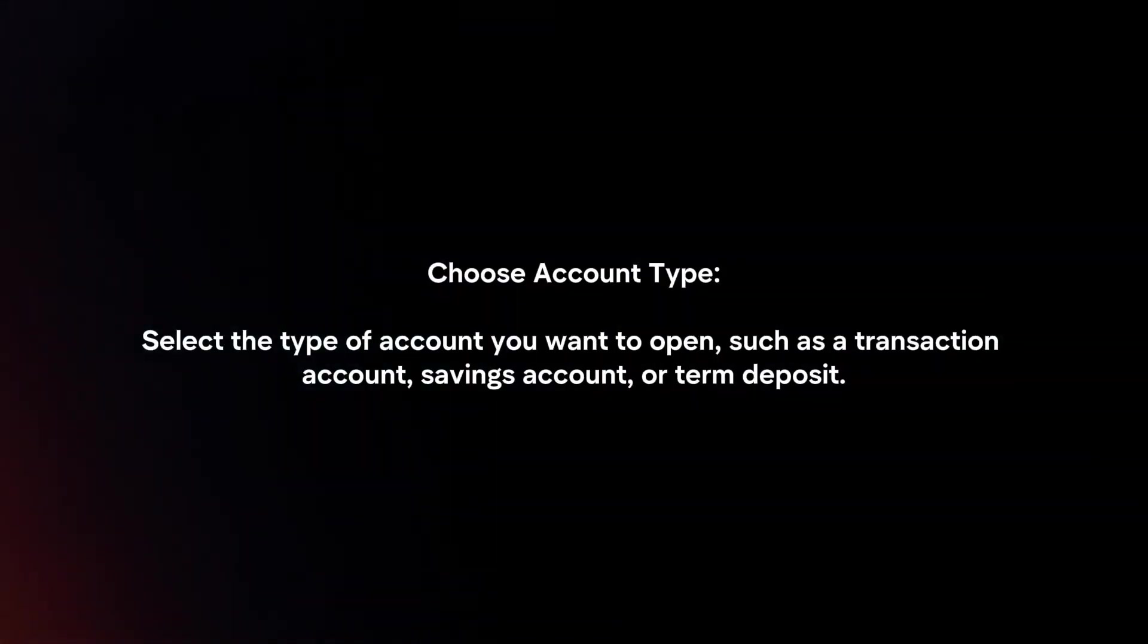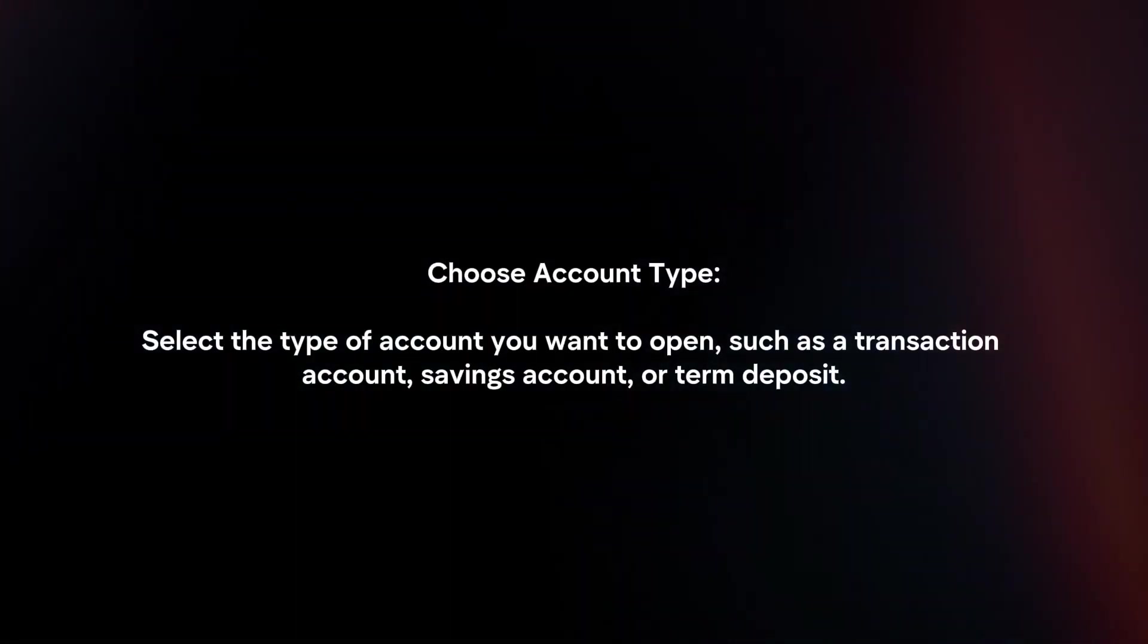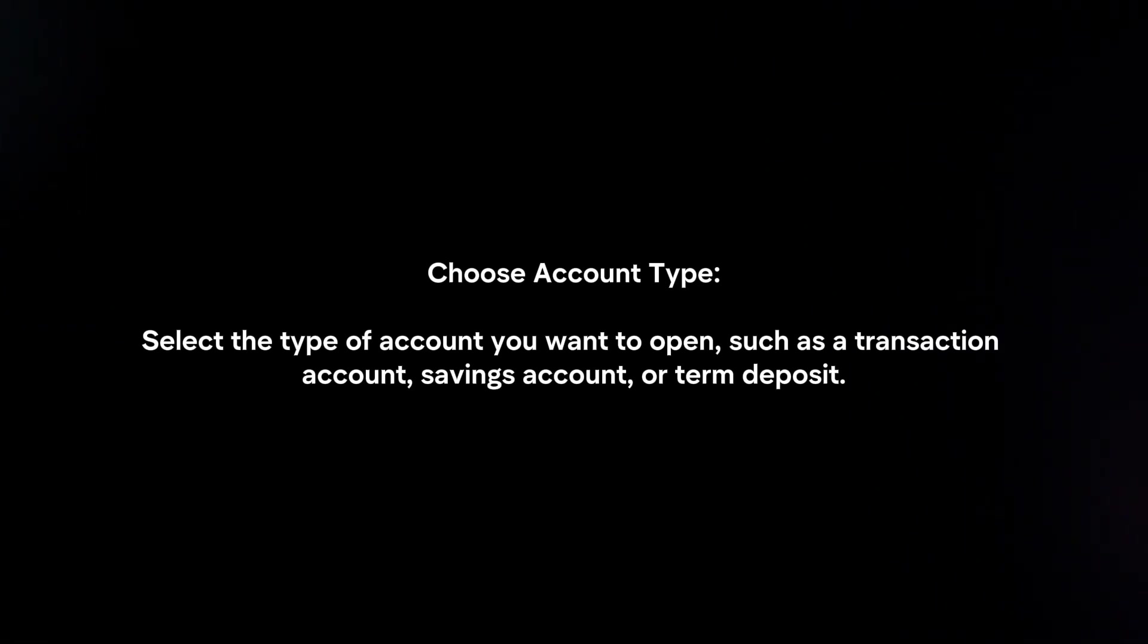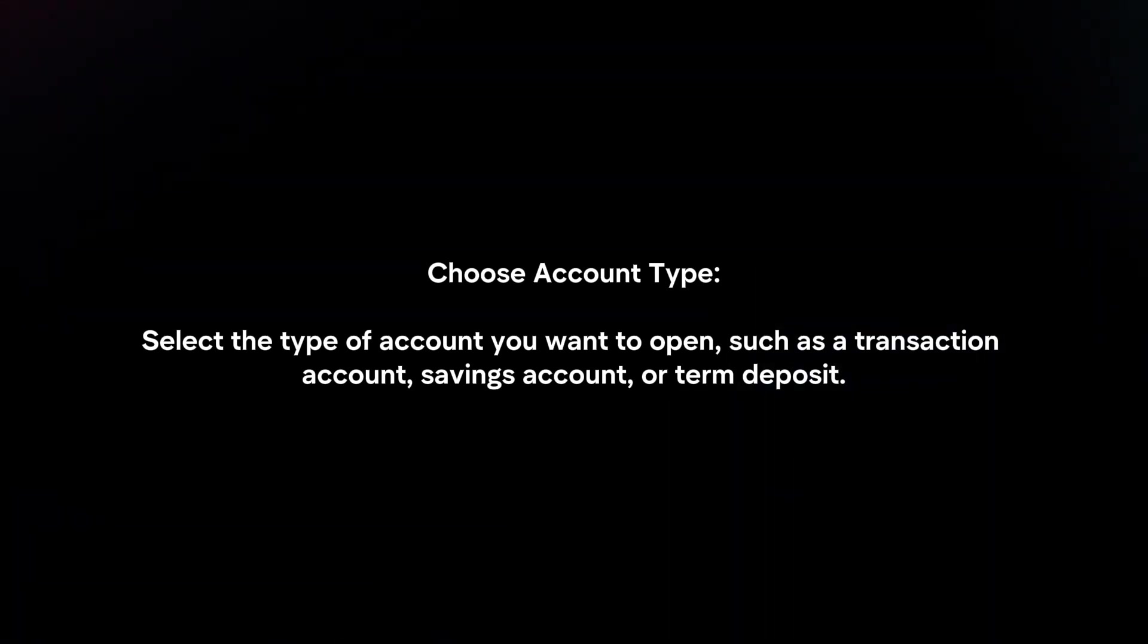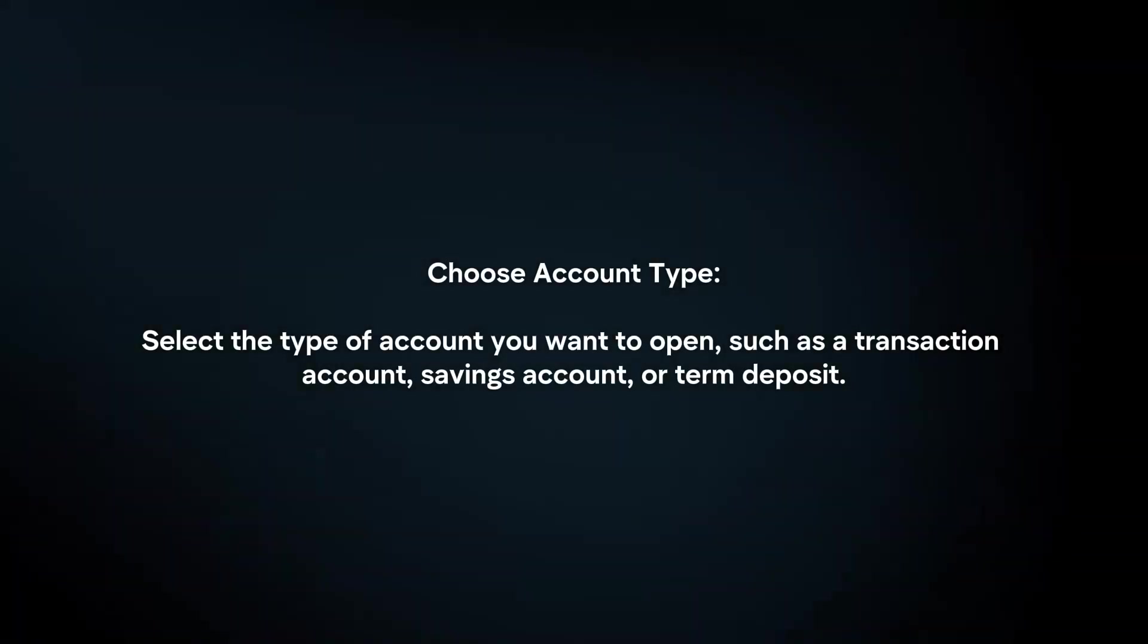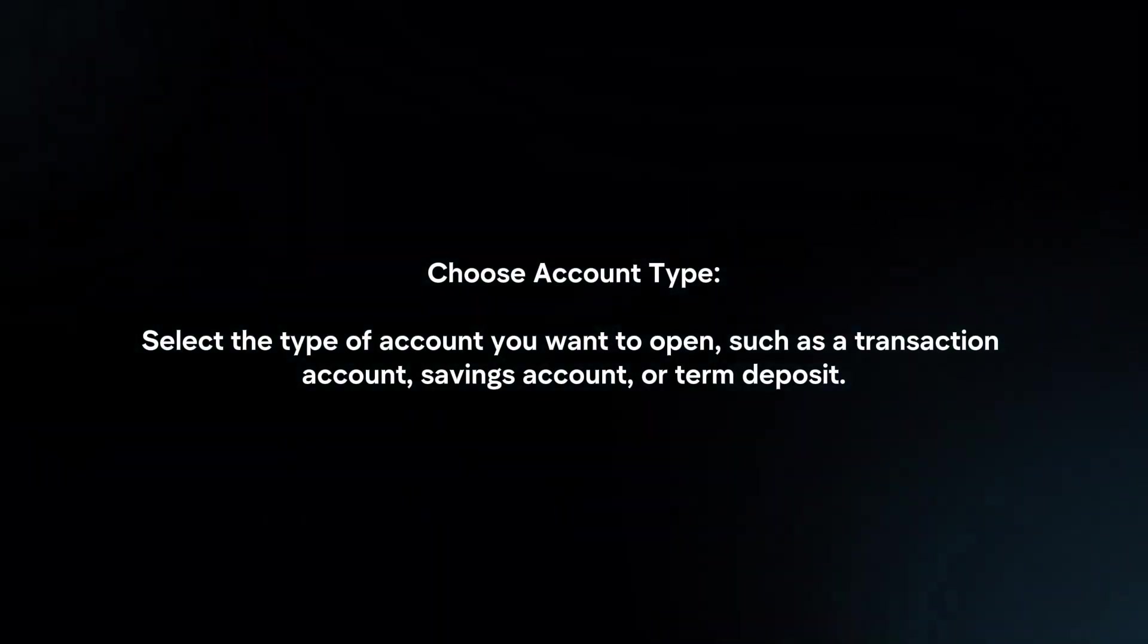Choose account type. Select the type of account you want to open, such as a transaction account, savings account, or term deposit.